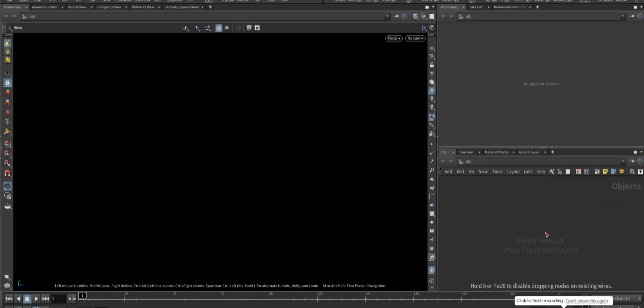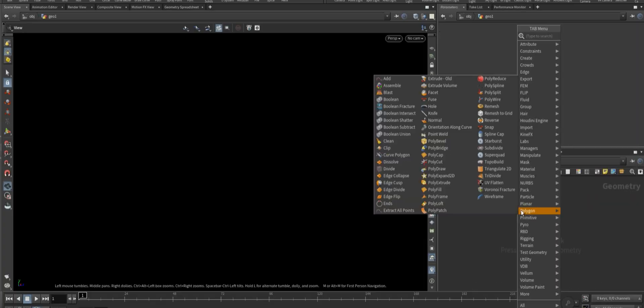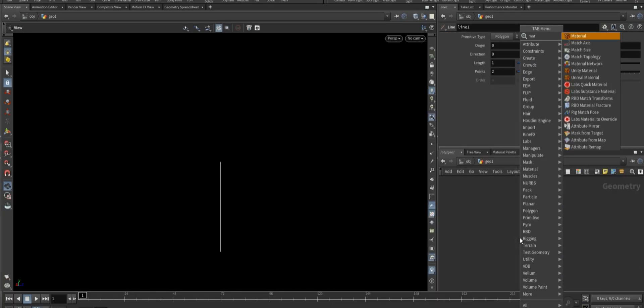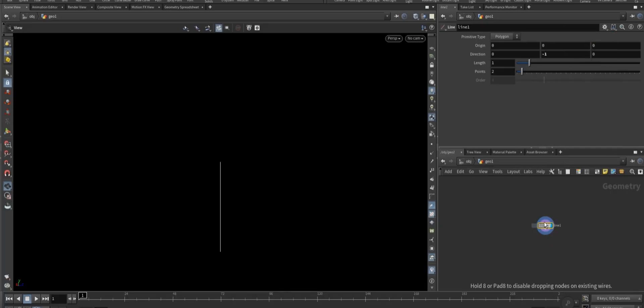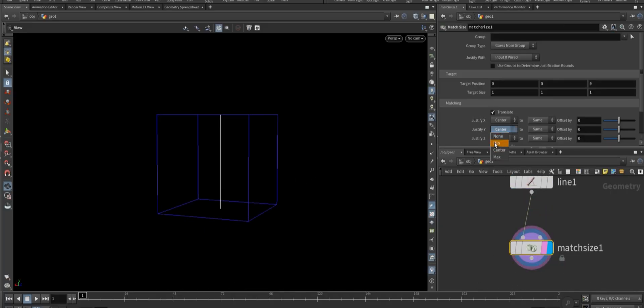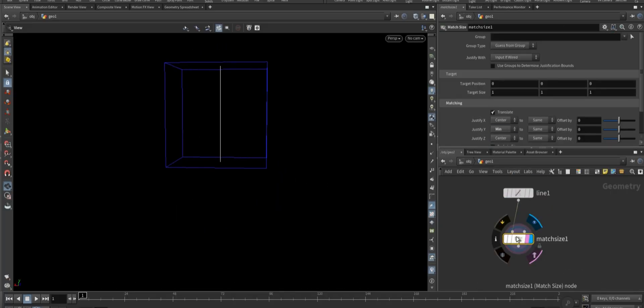First, take a line node and set the Y-axis to minus one. Now we need a match size node and set its Y-axis to minimum so that the object aligns properly at the base.